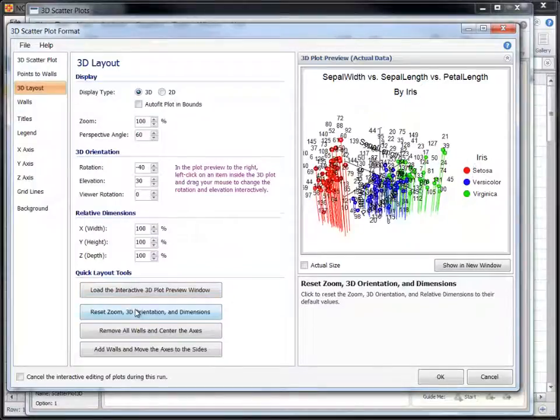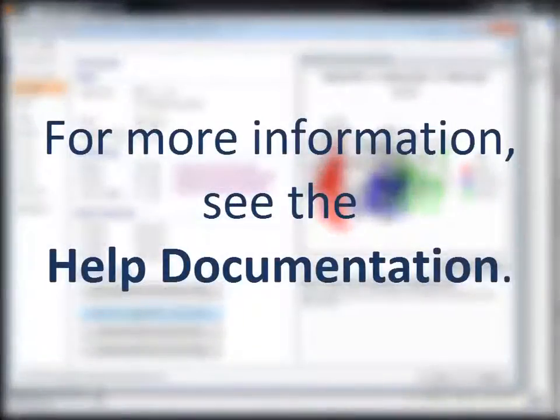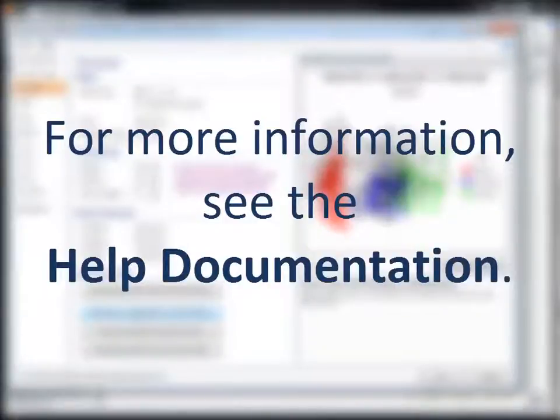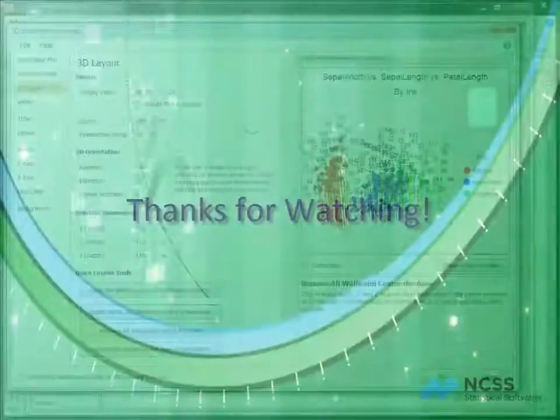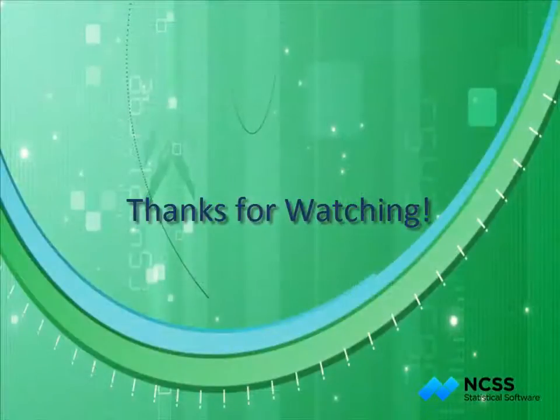We hope that you have found this short tutorial helpful. For more information about 3D scatter plots in NCSS or any of the other plots, see the NCSS help documentation that is installed with the software. Thank you for watching.